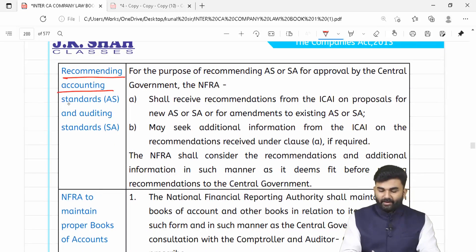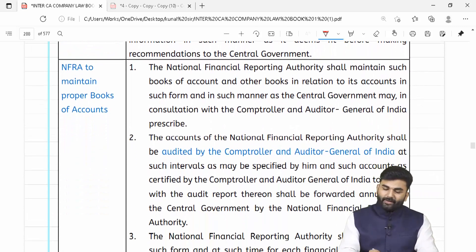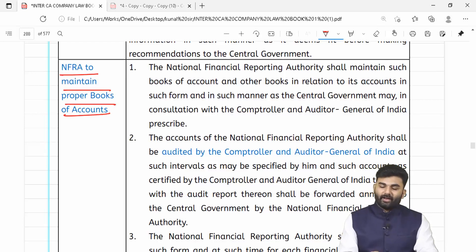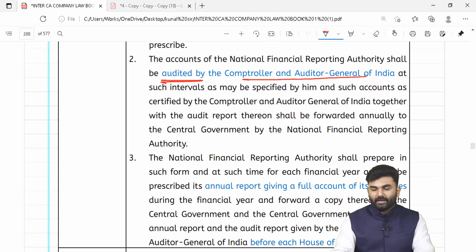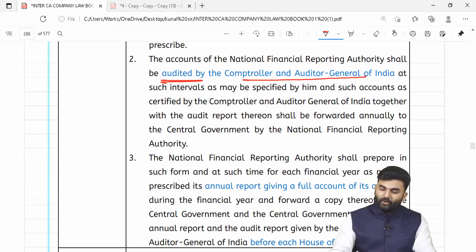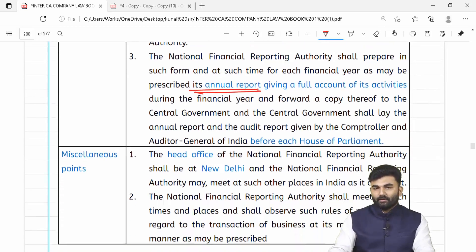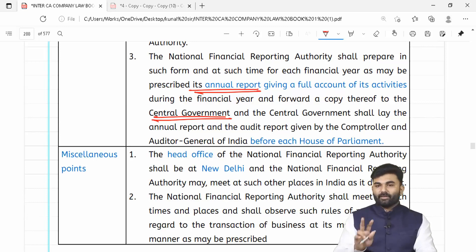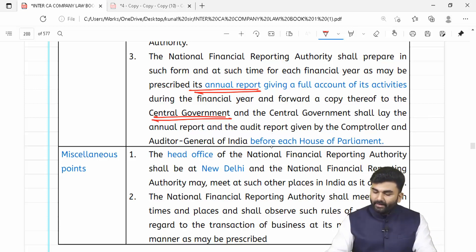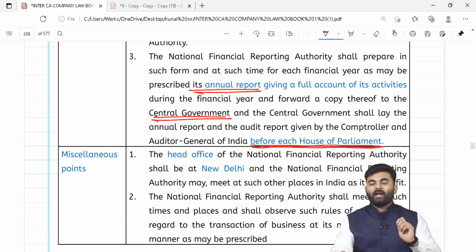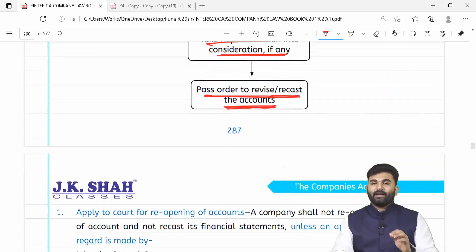NFRA will also recommend accounting standards and auditing standards as discussed. NFRA ko bhi alag se apna books of accounts maintain karke rakhna padega — NFRA apna books of accounts maintain karne ke liye C&AG ko consult kar sakta hai, aur unke books of accounts ka audit bhi C&AG karega. Audit complete hone ke baad audit report central government ko forward hogi. NFRA alag se annual report banaega aur central government ko submit karega — dono reports, audit report aur annual report, central government before each house of parliament — Lok Sabha aur Rajya Sabha — submit karegi.